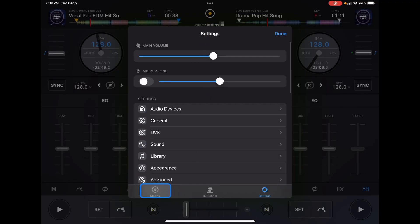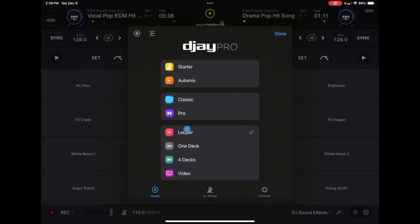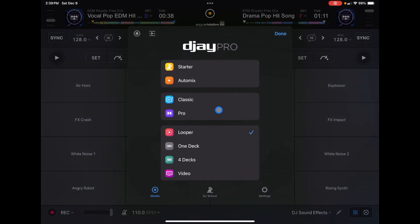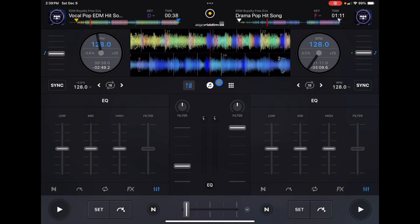In order to find this feature, it is available anywhere that the Crossfader is available — so in Pro mode, in Classic mode, even in Starter mode or in the Looper. I'm just gonna show you in Pro mode so we can see the transitions with the effects and stuff.